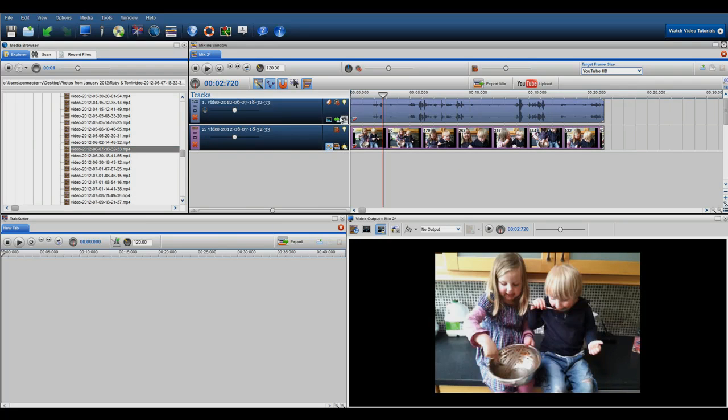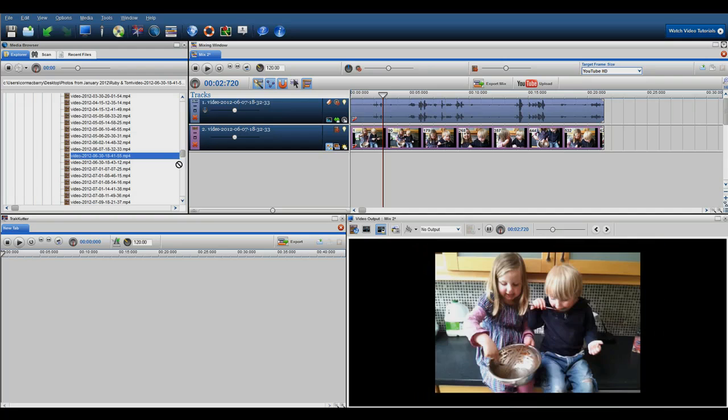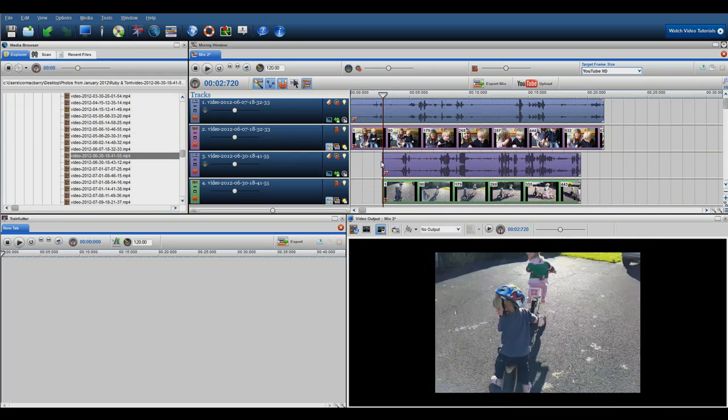Firstly, find the videos that you want to use and simply drag them into the mixing screen. Place one video under the other so that they are overlapping in the timeline.